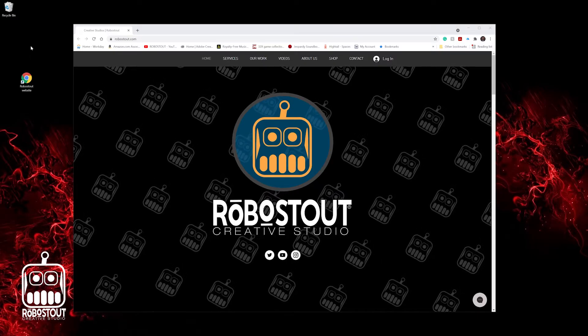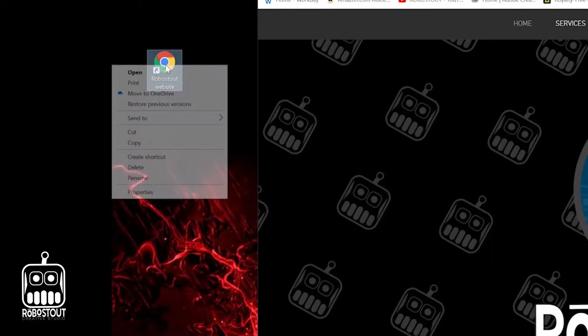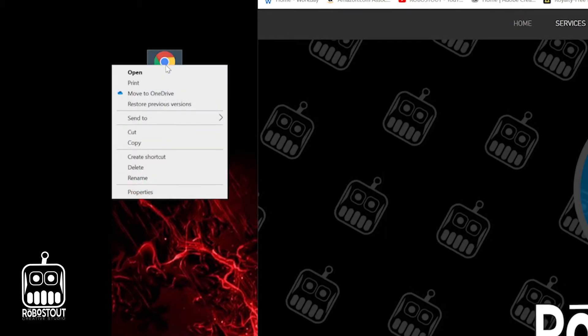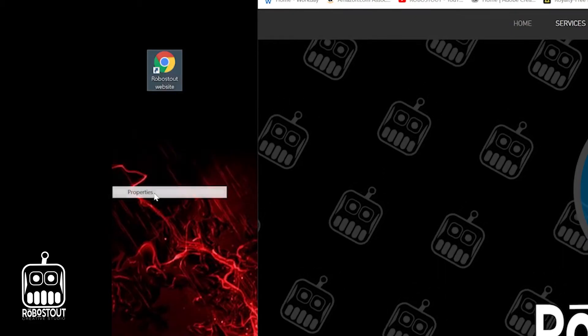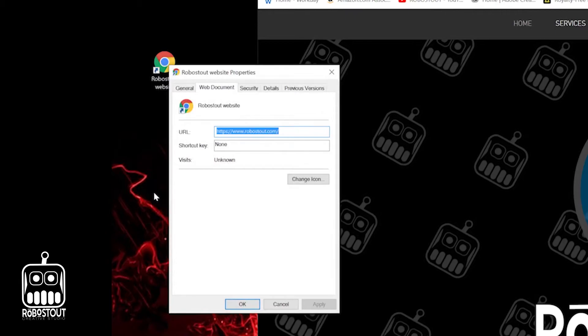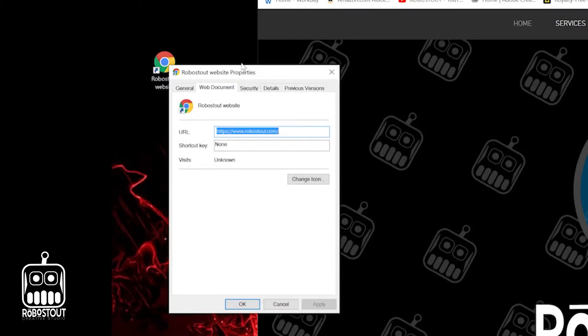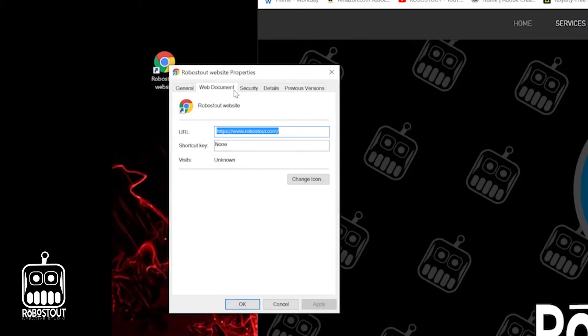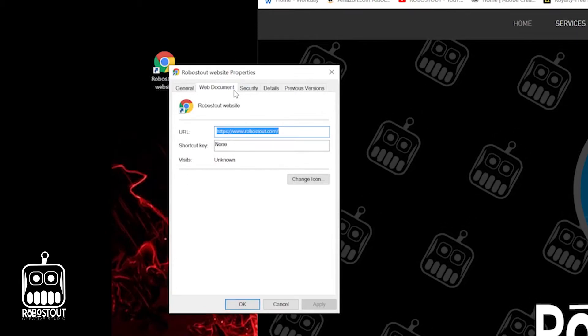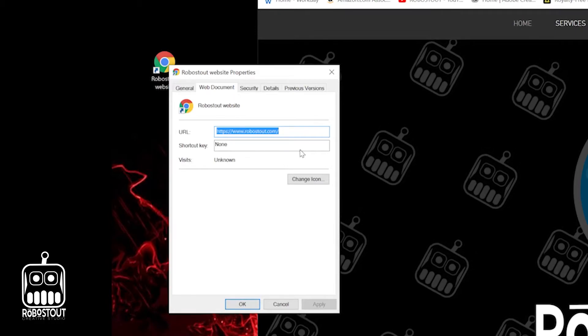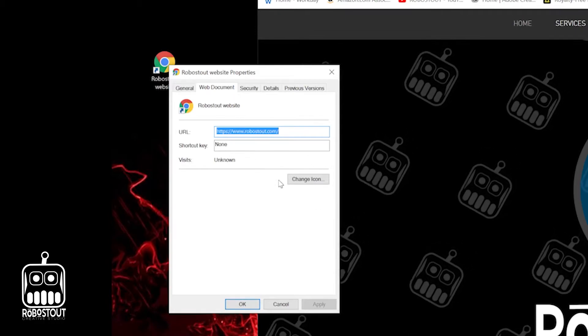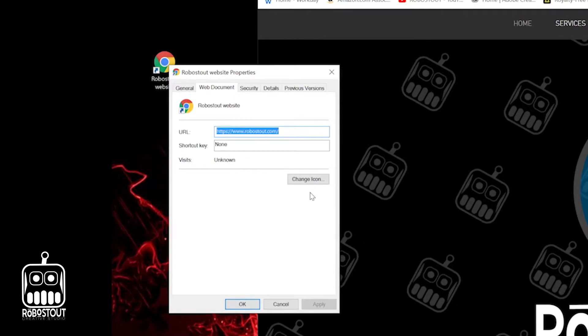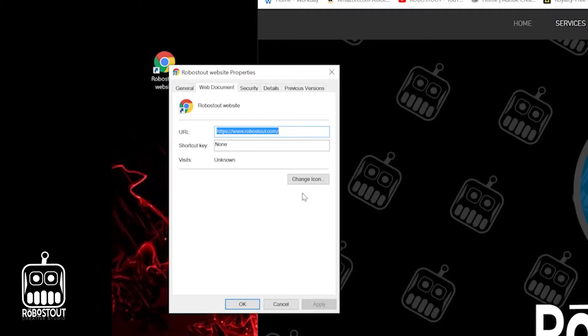So first and foremost, you're going to highlight it, right click on it, go down to properties this time. You're going to have a little window that pops up here. It says RoboStout website properties. Yours will look a little bit different depending on the website you're going through, but you're going to notice this box right here that says change icon. Go ahead and click on that.